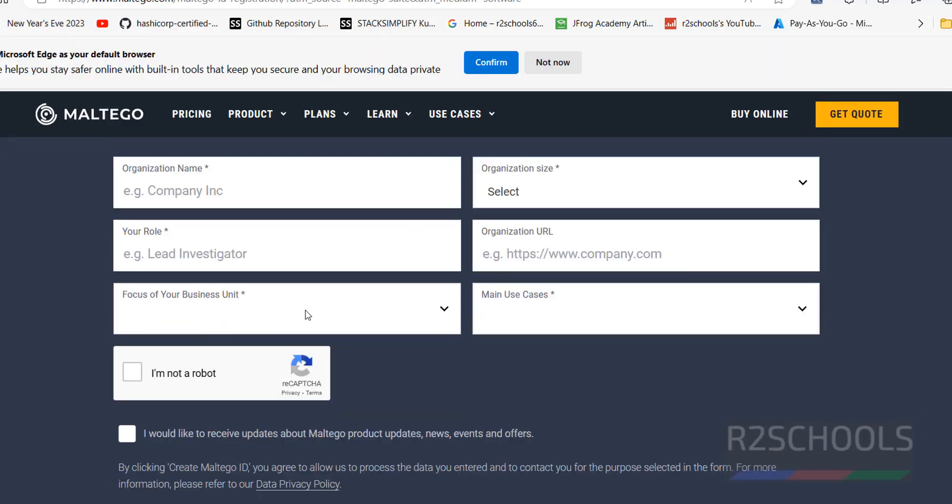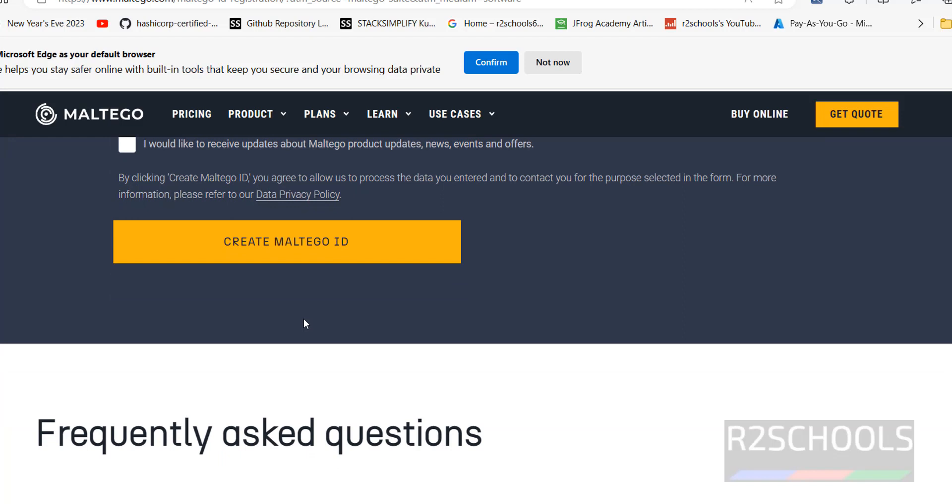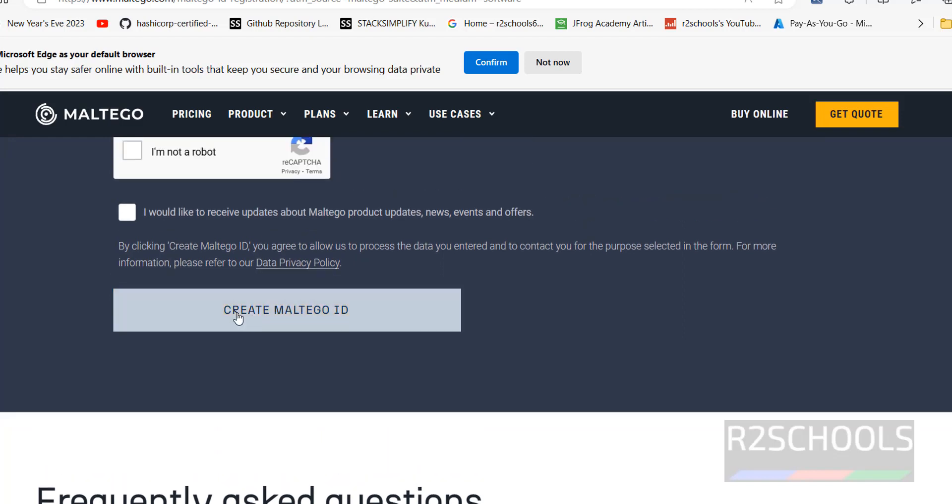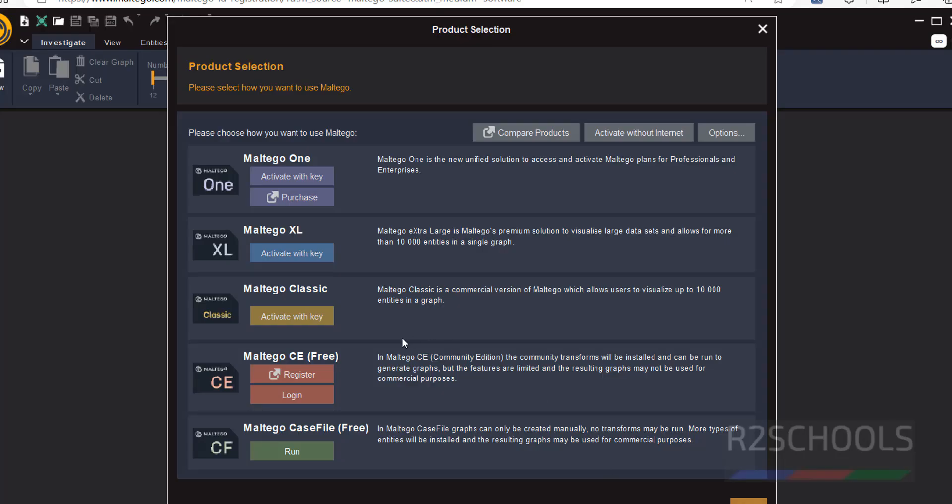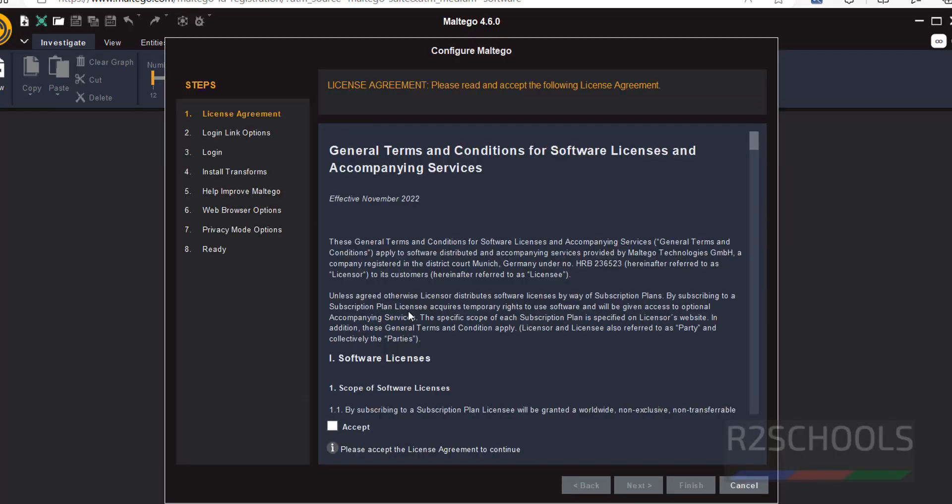You have to provide all this information. Then you have to click on this Maltego ID. I have already registered. So go to Application, then click on Login. Select Accept and click on Next.